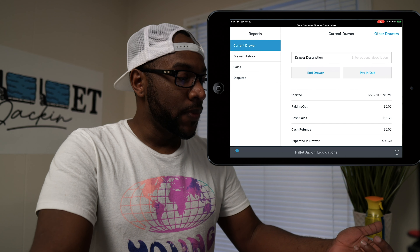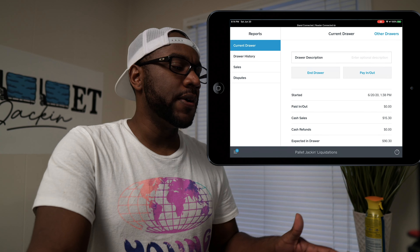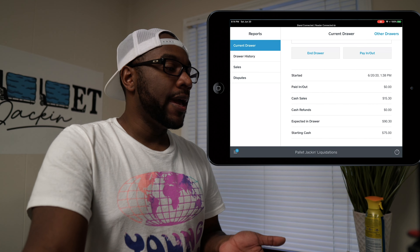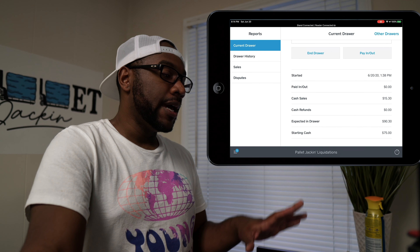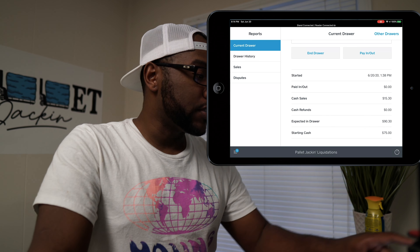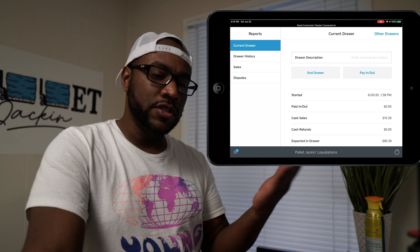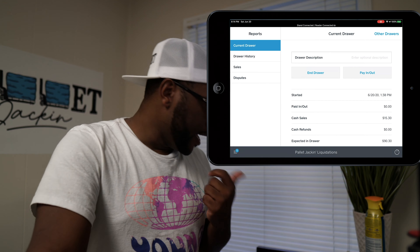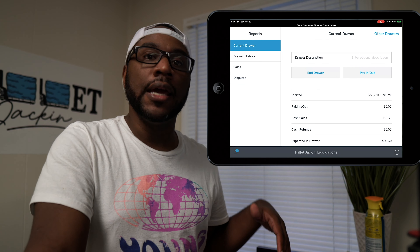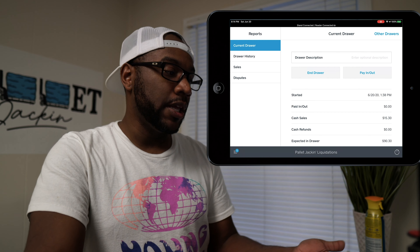You can see we started the drawer at 1:38 PM and have had one sale since then, so the drawer has that cash plus the $75 float. When you click End Drawer, it lets you input how much is actually in the drawer and tells you the difference — plus, minus, or exactly right — and it prints out a receipt for your records showing the drawer was cashed out on that date with that amount. You can also do Pay In and Pay Out if you need to add or remove money, and you can view the drawer history.